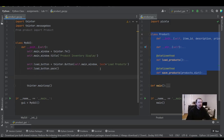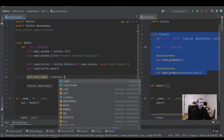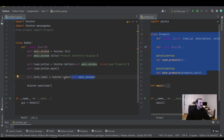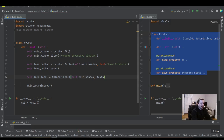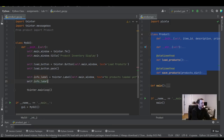We're going to do the same thing with the label using a similar technique. We add self.main_window to the parameter list of the label, which tells tkinter that this label is going to go inside the main window. We put a default value for what the label will say — 'No products loaded' — and then we call pack to physically place it in the window.